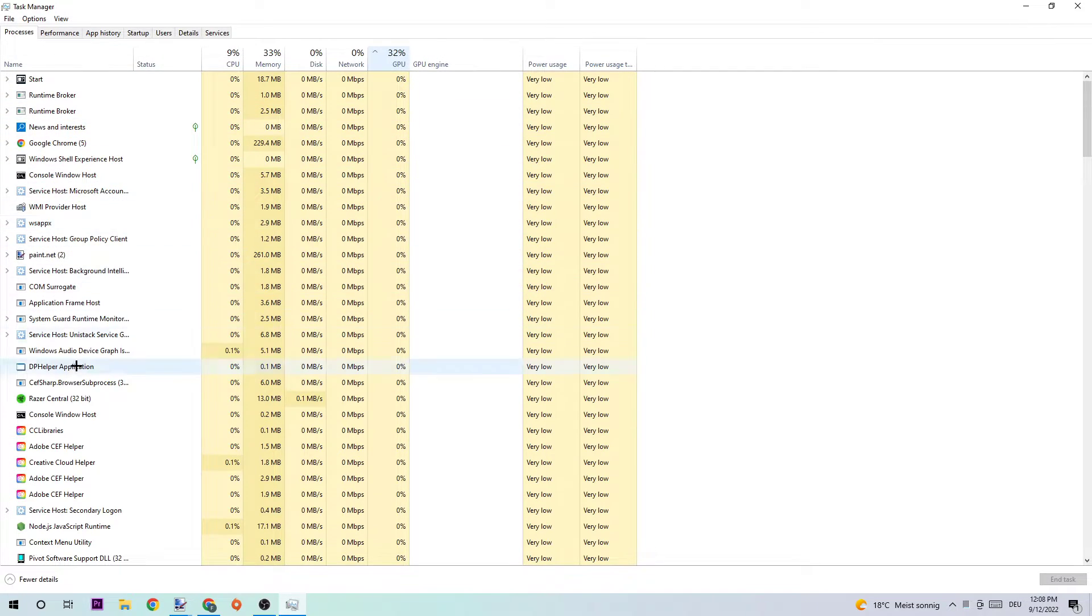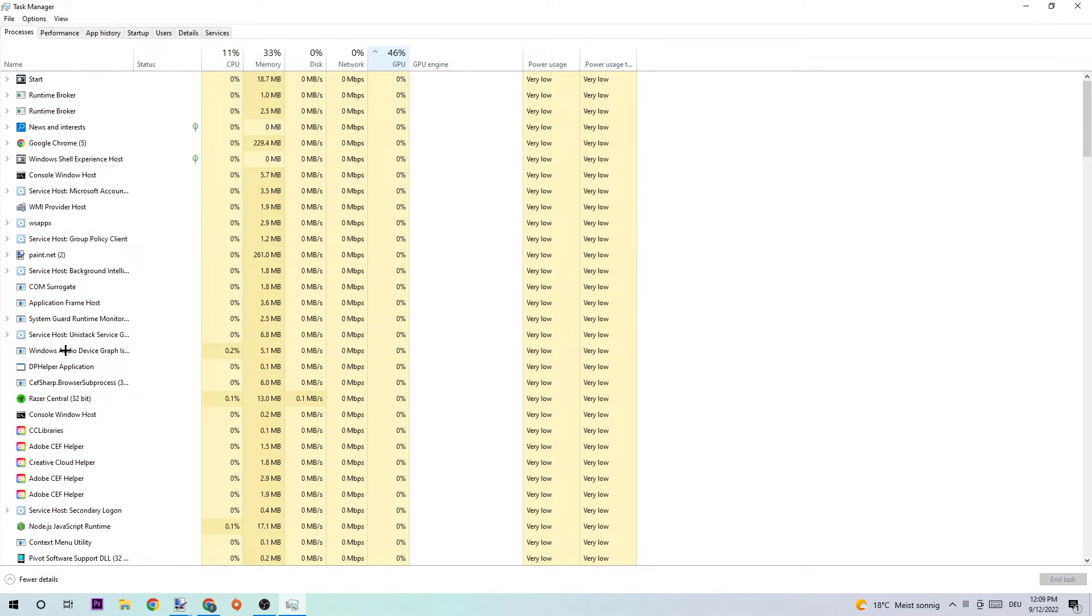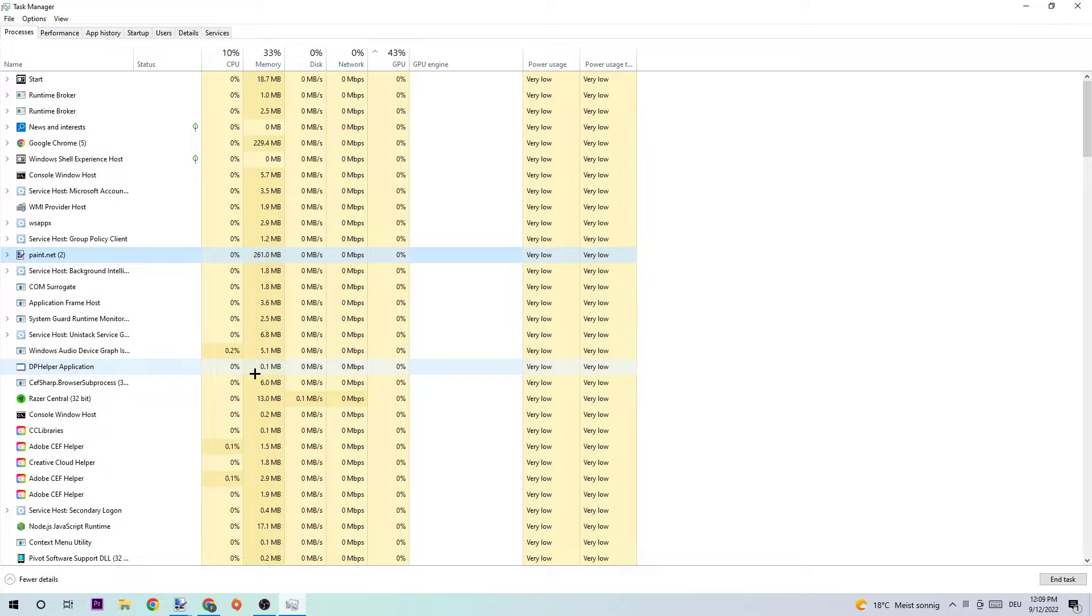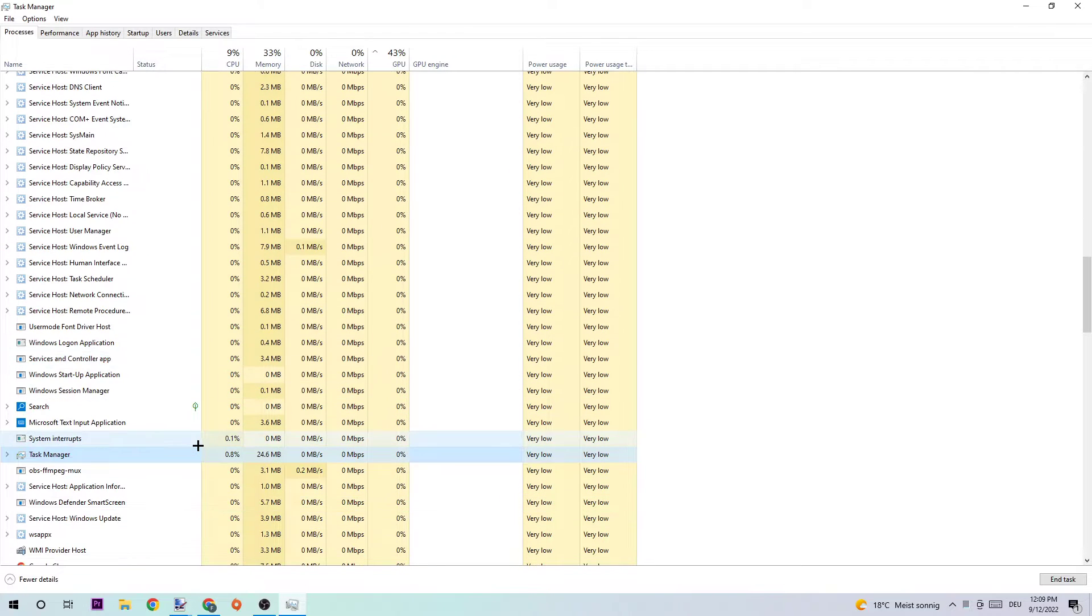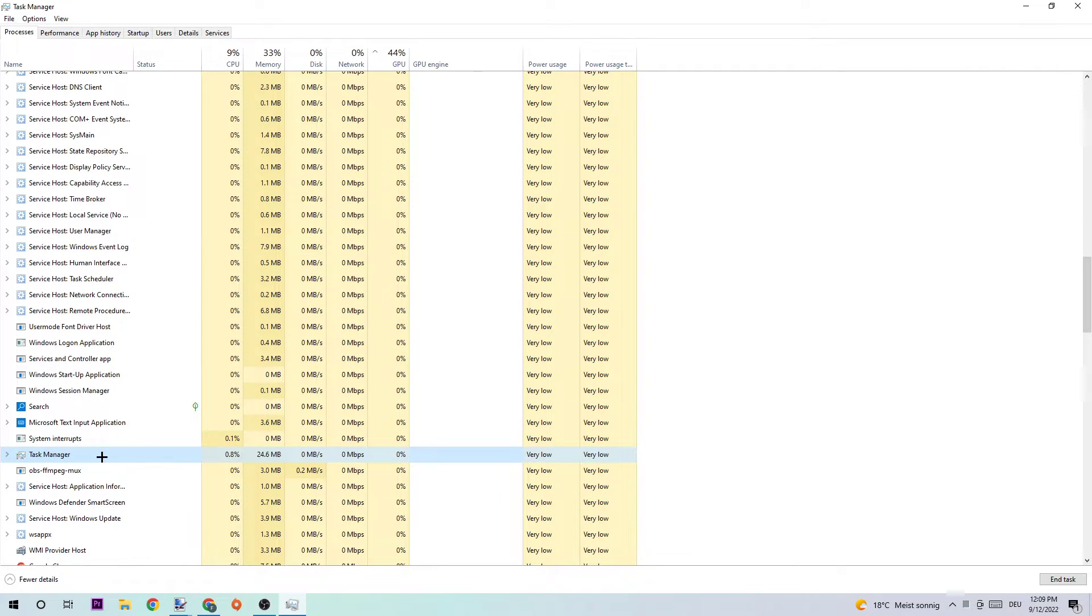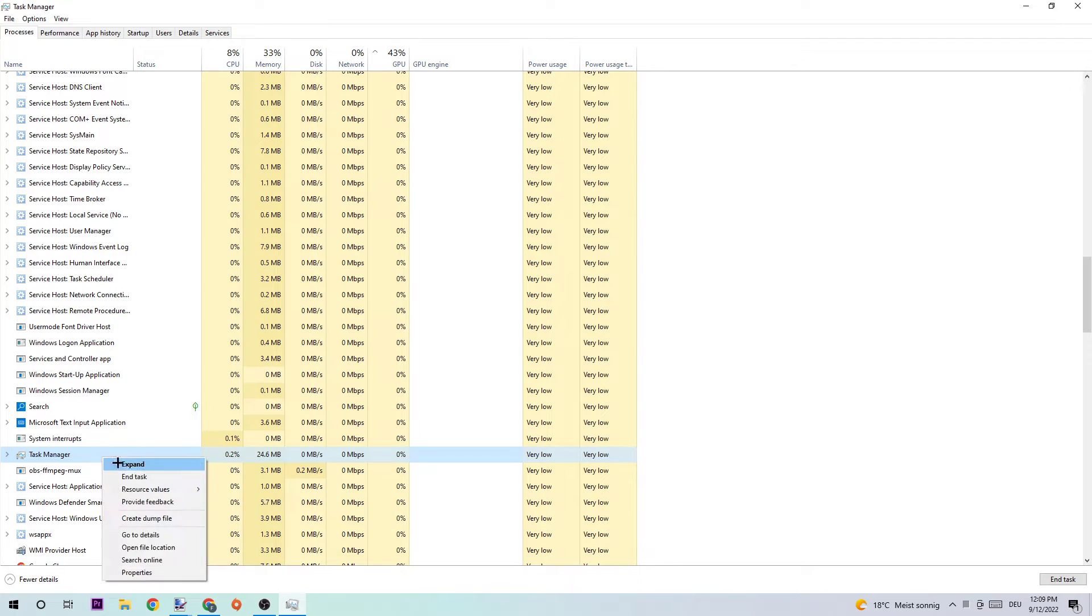Next step is going to be to click one of those random processes, doesn't really matter which one, just click one of them and type in T on your keyboard just to Titanfall 2. If nothing pops up, good for you. If something pops up, simply right-click and end the task.